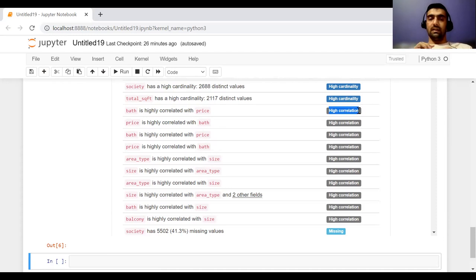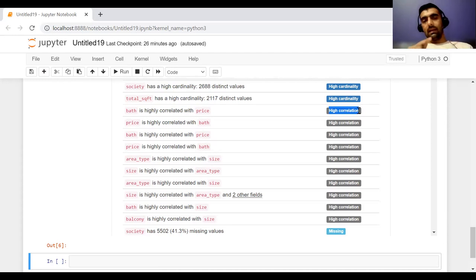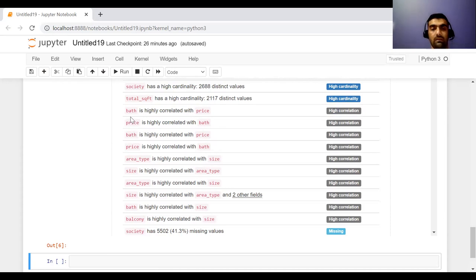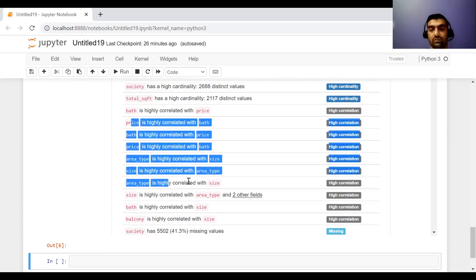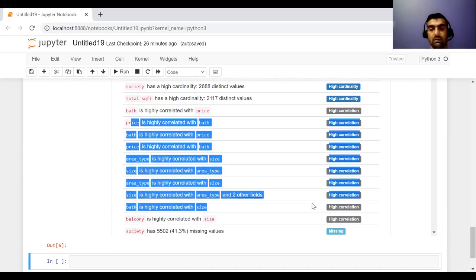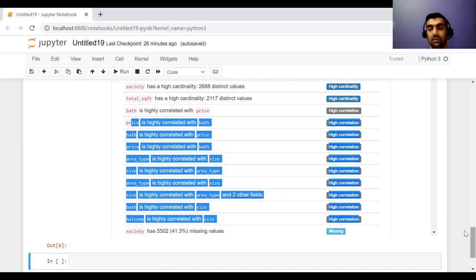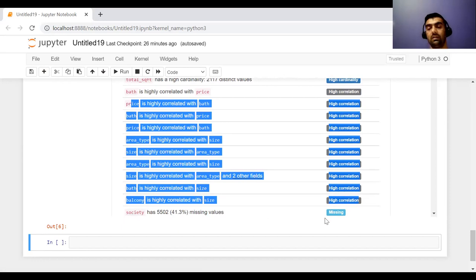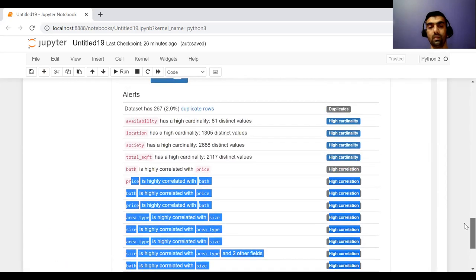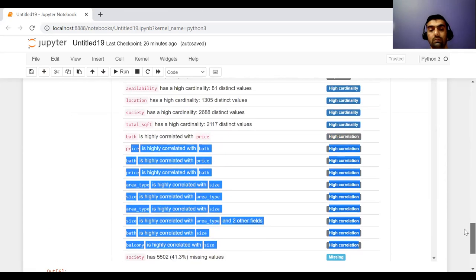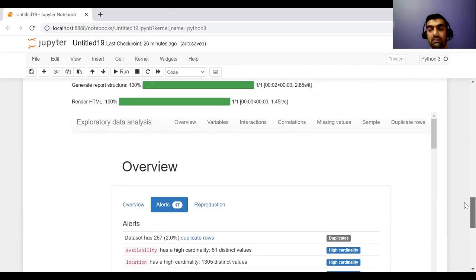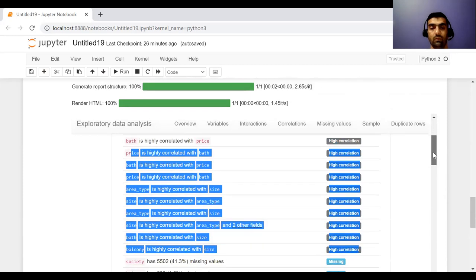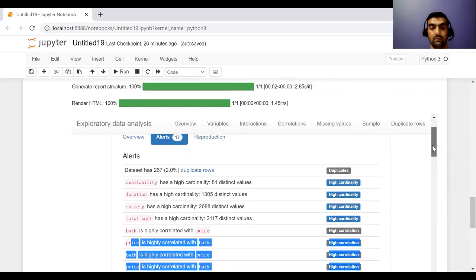That means a significant, even a small significant change in one variable can change the value of other variable. Similar way it is also showing the relation between other variables as well. And it is also showing me that there is a feature which is named as society. And it has this much of missing values. So this is the overview of my data.